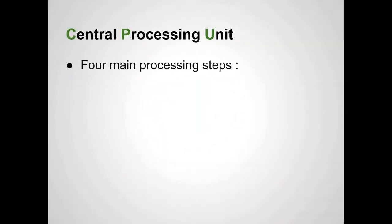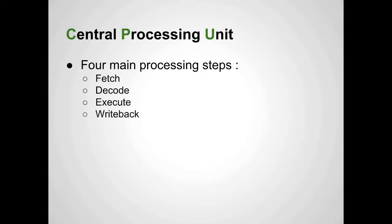The four main processing steps are fetch, decode, execute, and write back. We're going to go into each of those in depth.